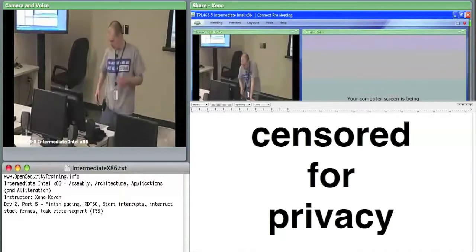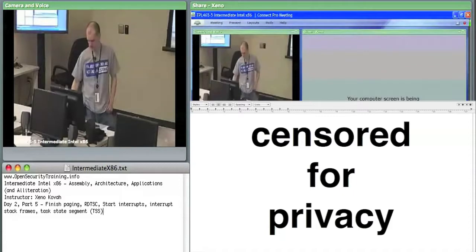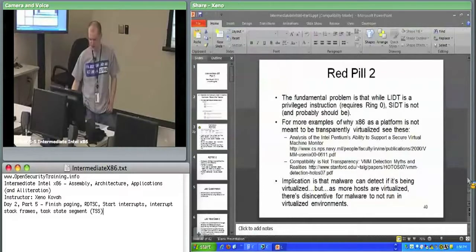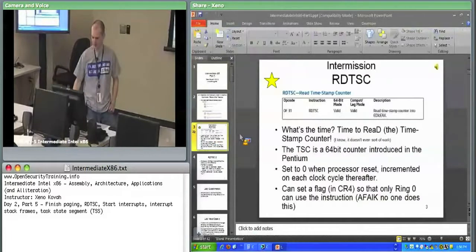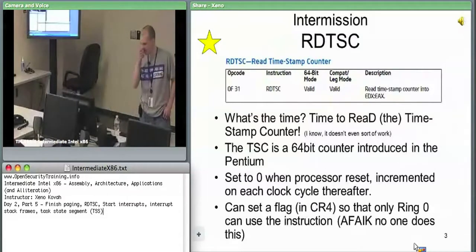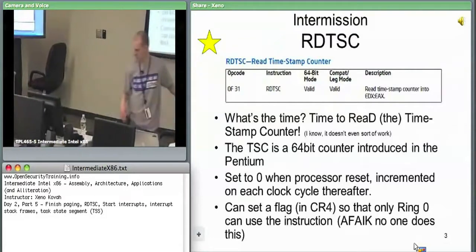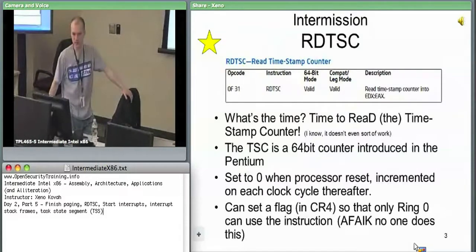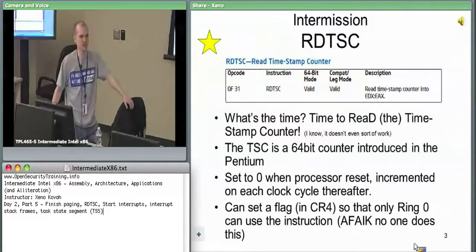We're done with segmentation and paging, so now you know how memory access works, except for caching. We're going to do a miscellaneous, fun sort of intermission. RDTSC is the Read Timestamp Counter instruction.